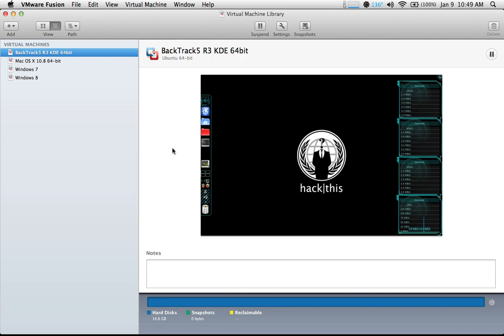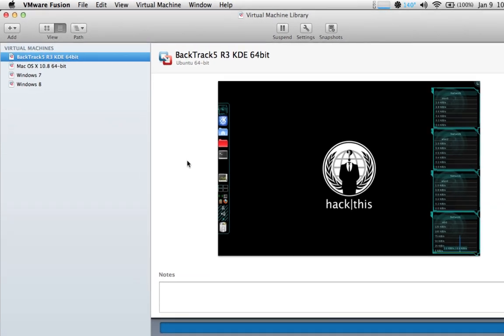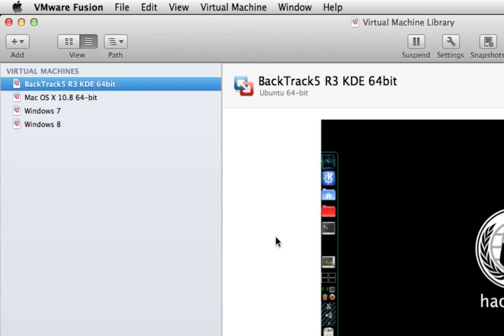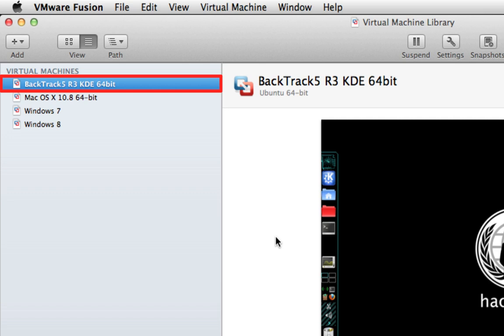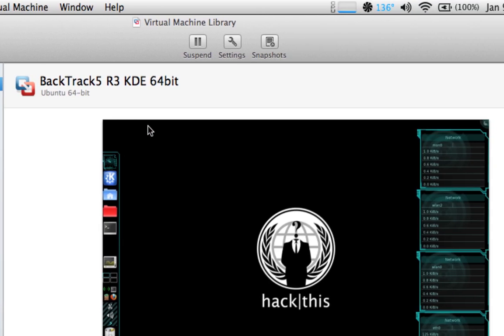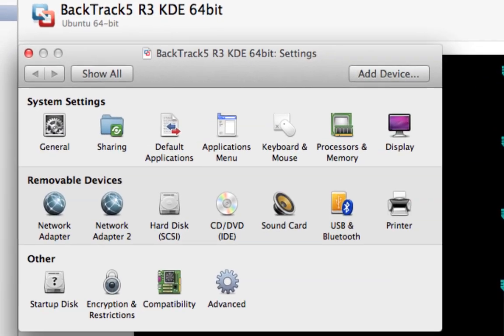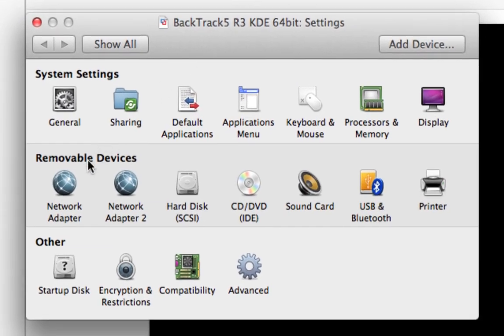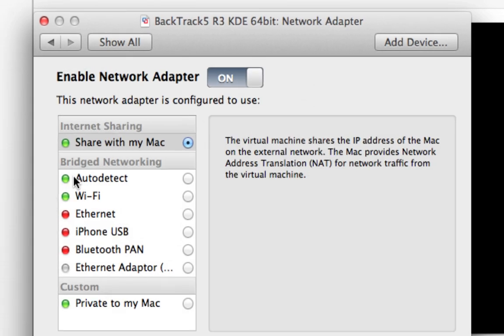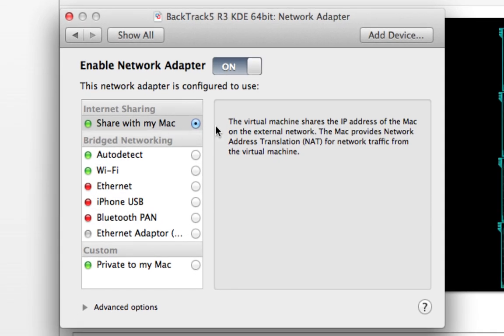The first thing we need to do is open VMware Fusion. In the left pane of our virtual machine library, we need to select our BackTrack 5 virtual machine. After you've done that, select Settings.